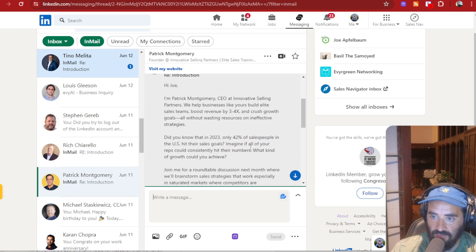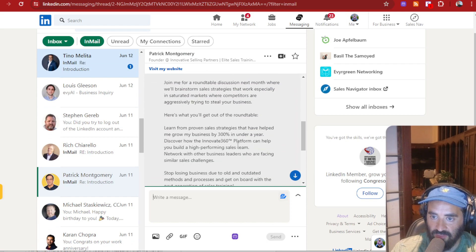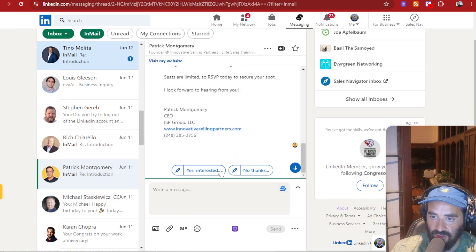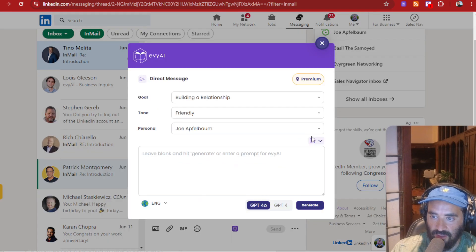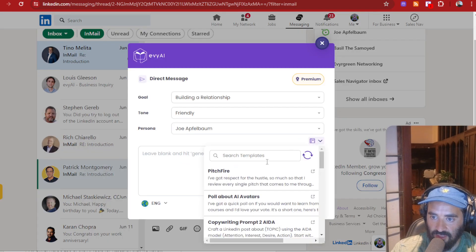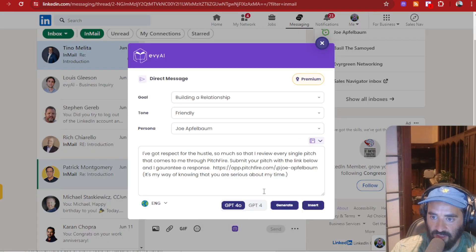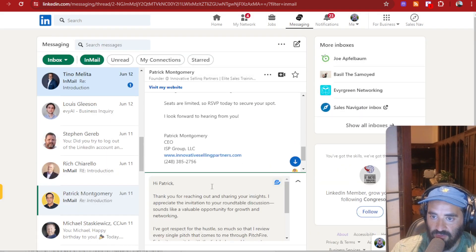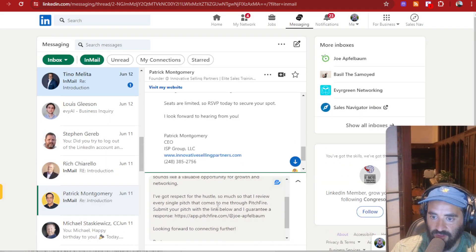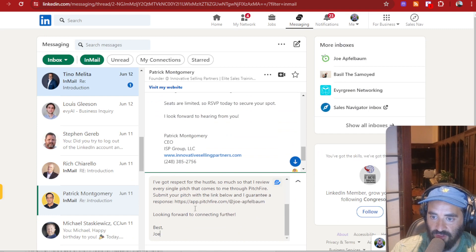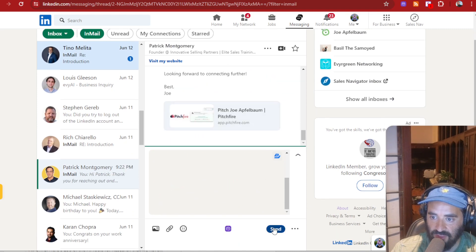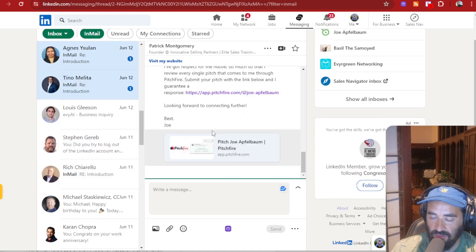Hey, CEO of innovative selling, blah, blah, blah. You see that he wrote this whole thing over here to me. I'm going to go in here. I'm going to click the little template button. I'm going to click Pitchfire. I'm going to hit generate. It's going to read the CEO, Patrick Montgomery stuff. It's going to reply to him perfectly with a whole well-written thing, including my Pitchfire link. I'm going to press send and there you go.